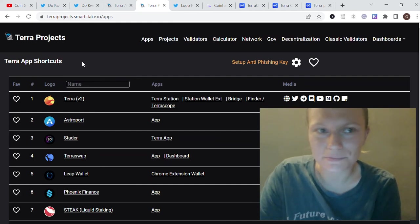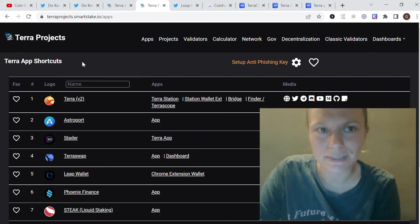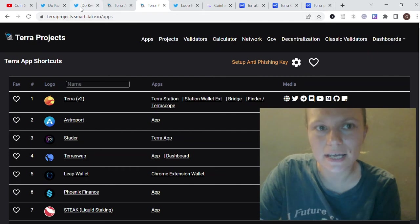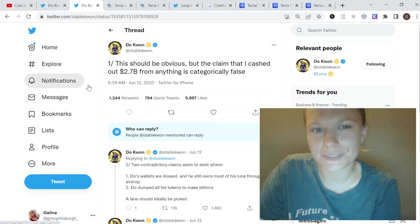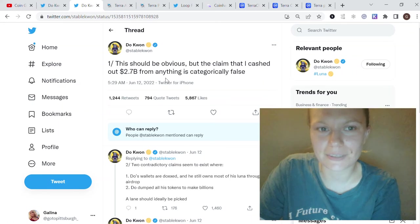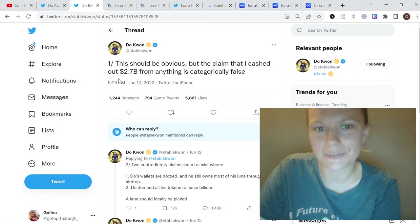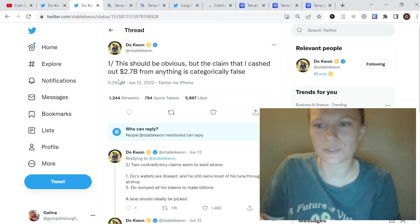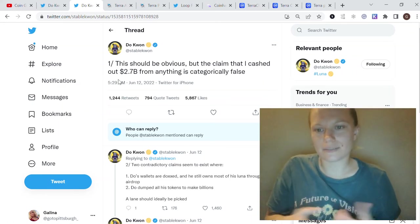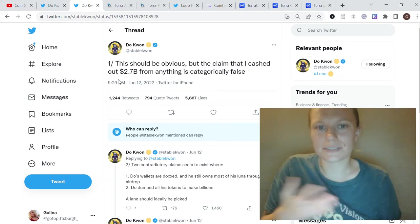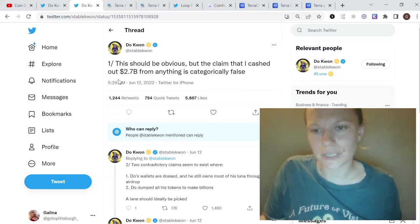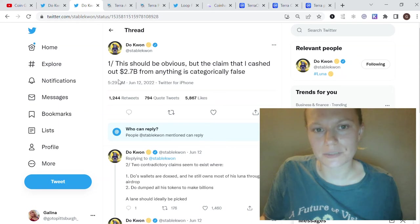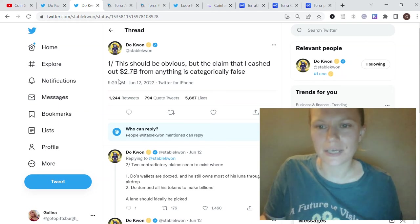Do Kwon also commented on his $2.7 billion cash out, as it was in the news. For sure, he's saying it's not correct—please check the information many times before posting something.